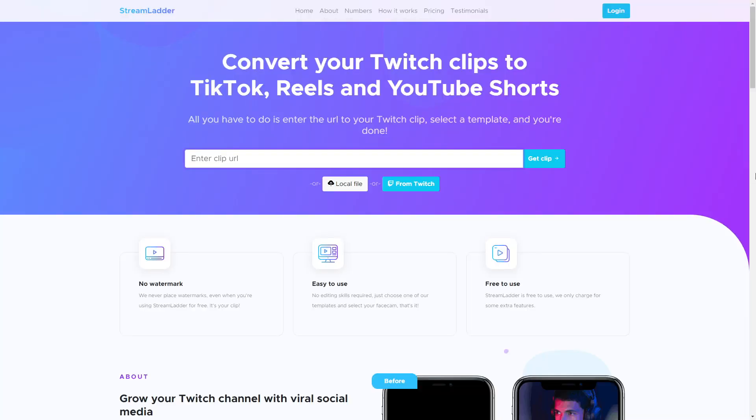Seven is Stream Letter. Basically it's a tool that makes your Twitch clips into vertical content for TikTok, Hover, Instagram Reels, YouTube Shorts, or anything like that.